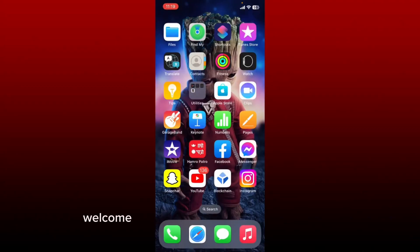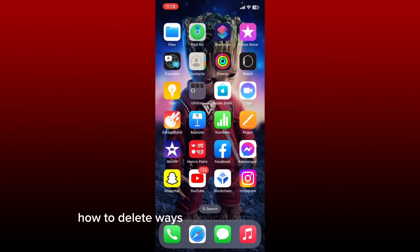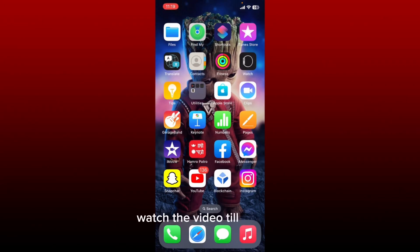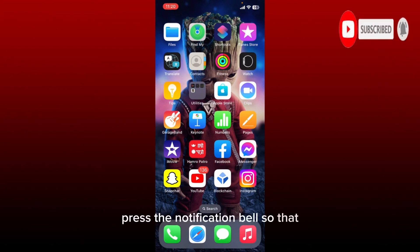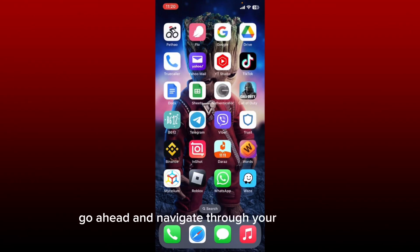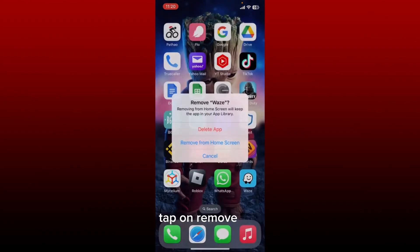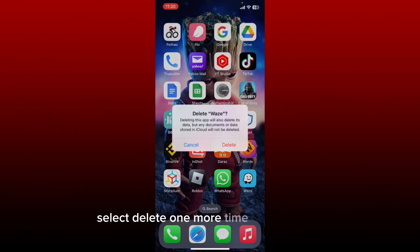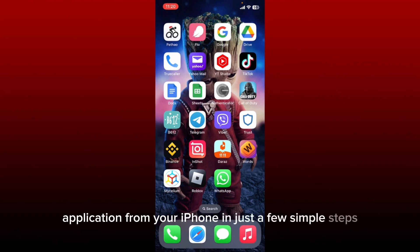Hi everyone, welcome to another episode of WebTech Tutorial. In today's video, I'm going to show you how to delete the Waze application from your iPhone. If you want to delete your Waze application from your iPhone, the process is quite simple. Go ahead and navigate through your app drawer and look for the Waze app. Long press the application and you'll be able to see a pop-up. Tap on Remove App, and in the pop-up, select Delete App. Select Delete one more time in the pop-up and you'll be able to delete your Waze application from your iPhone in just a few simple steps.